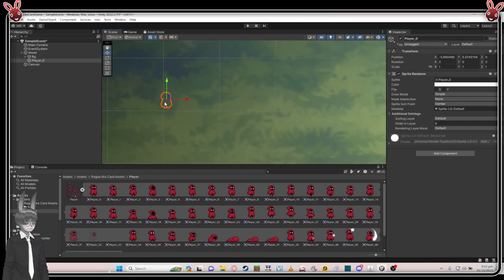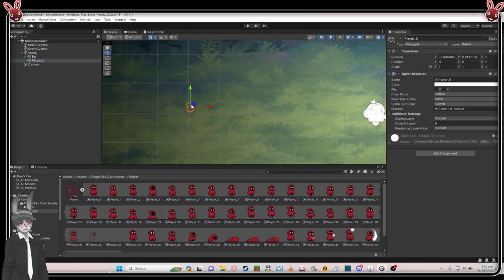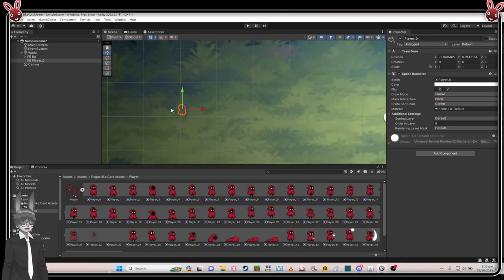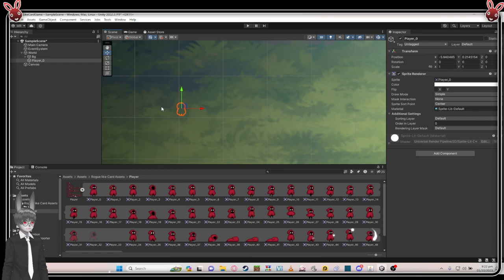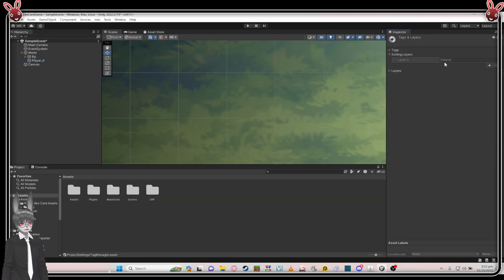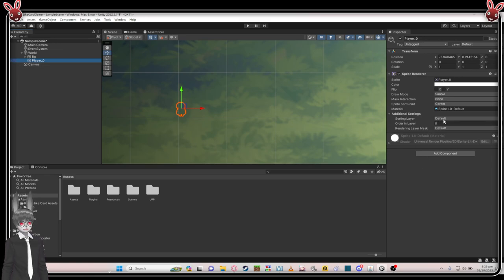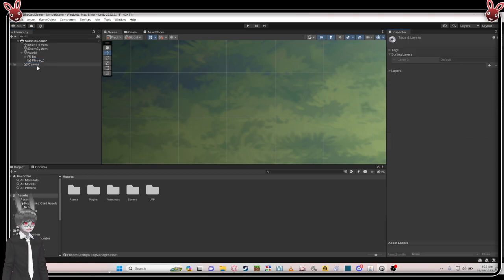The reason you can't see it is because it's behind the background — there's a layer system, like layers when you draw, it's like a burger stacking on top of each other. Click on the character and go to Sorting Layer. By default the bg sorting layer is 'Default' with order zero. Go back to the player, click Sorting Layer, and click Add.